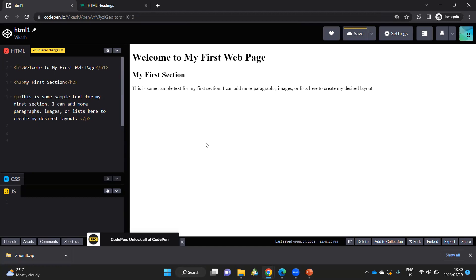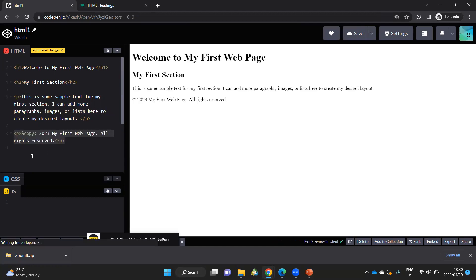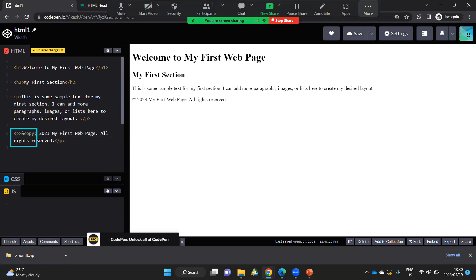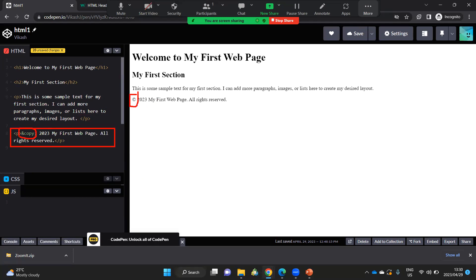The last thing that I want to add to this is I want to add another paragraph. So I'm going to add another paragraph tag here. And this particular piece here allows me to get that copyright symbol.